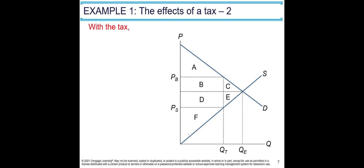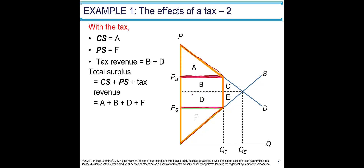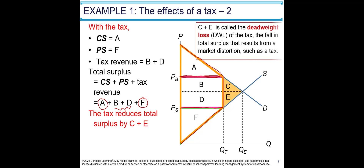With the tax imposed, consumer surplus drops to area A, because buyers pay Pb and consumer surplus is the difference between the demand curve and Pb. Producer surplus shrinks to area F, since sellers receive Ps and the area between Ps and the supply curve is F. The government collects tax revenue of B from buyers and D from sellers, so tax revenue is B plus D. Total surplus becomes A plus F plus B plus D.